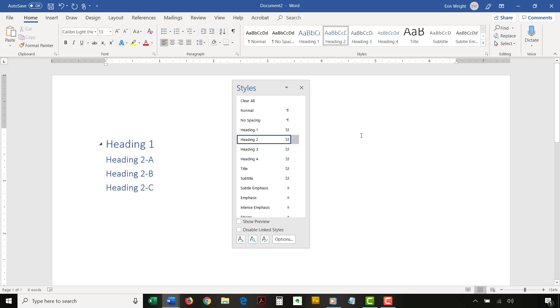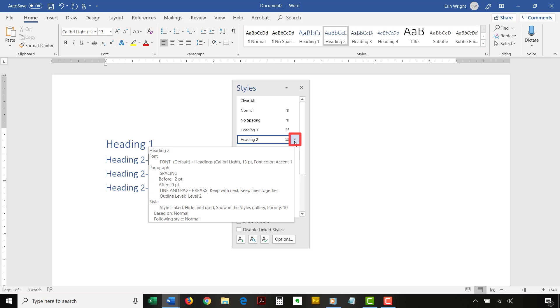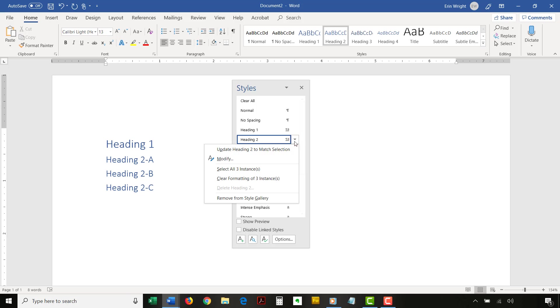Now, select the menu arrow to the right of the heading you want to customize and then select Modify from the drop-down menu.